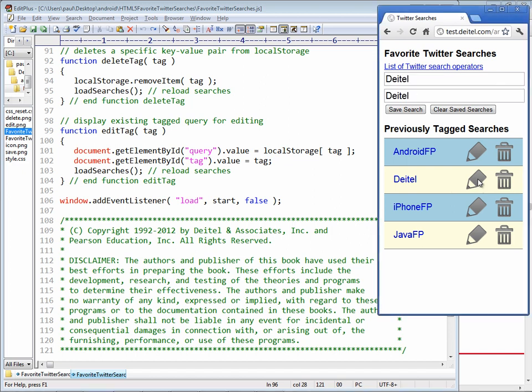And it turns out that there are, of course, other people with my last name, and there's one in particular who happens to write medical books. When I'm doing searches for Dytel, I don't want to see his books getting displayed as well.